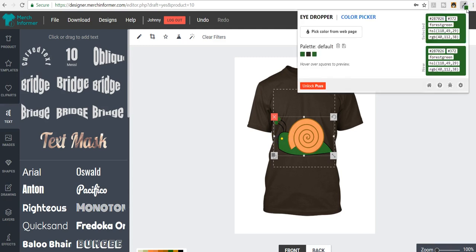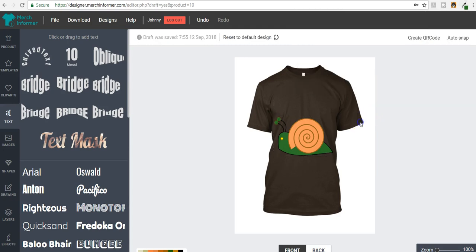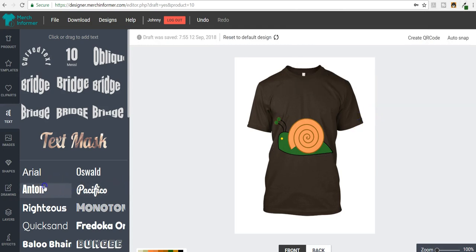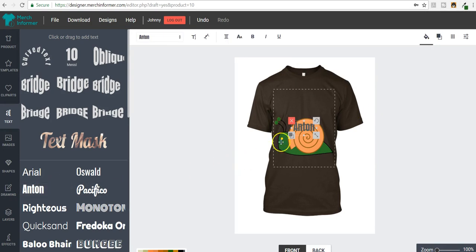If we come back up to eyedropper, it's recognized the color. And I forget what they call this, I don't know if this is called like hex charts or something like that. But this first number right here is what we want, the 287026. So we're going to copy that. We're going to come over here.